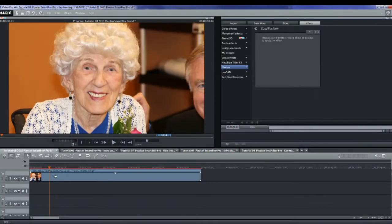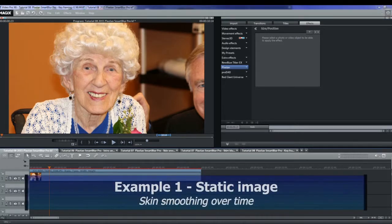I'm going to show two examples: one that modifies a static image to show progressive skin smoothing of a face over time, and a second example with a video clip with various controls changing over time. For the first example, I've placed on the timeline an image of the elderly lady that you saw in the first two tutorials.